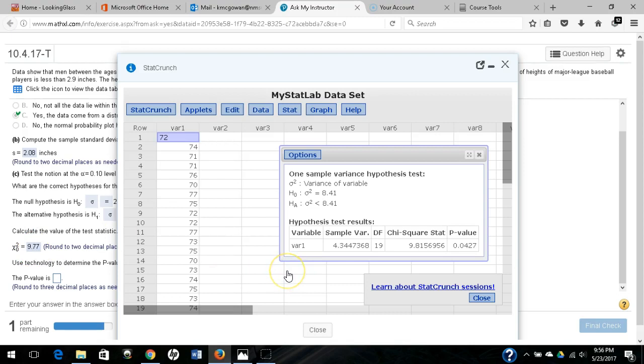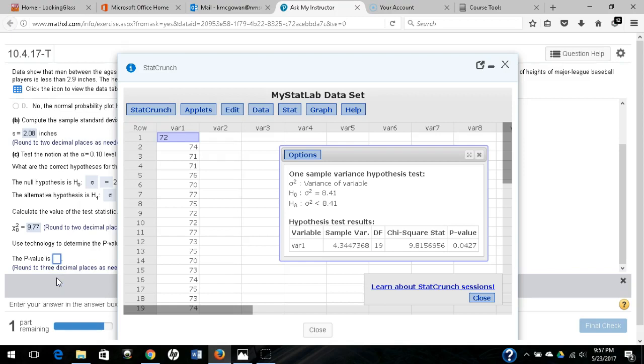And then the p-value is 0.0427. These typically have multiple values that are acceptable, and so based on which technology you use, there are slightly different rounding errors. So let's type in 0.043 and see if that works.